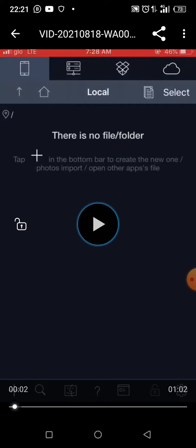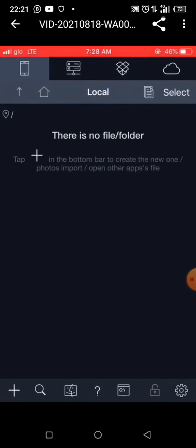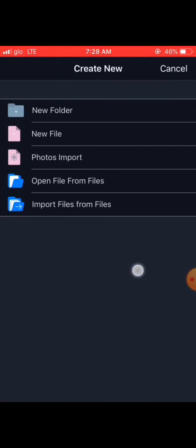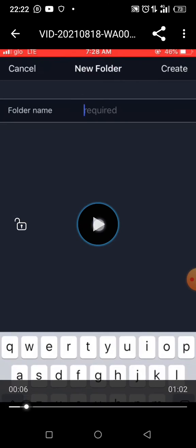You can click on this plus icon. When you click on it, it's going to take you to this place. Then you click on New Folder.